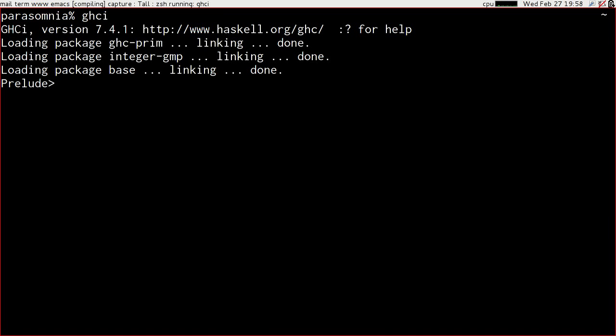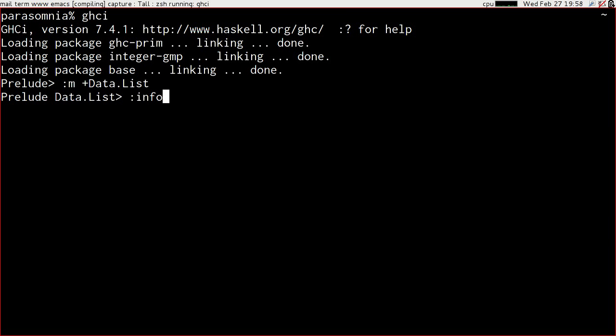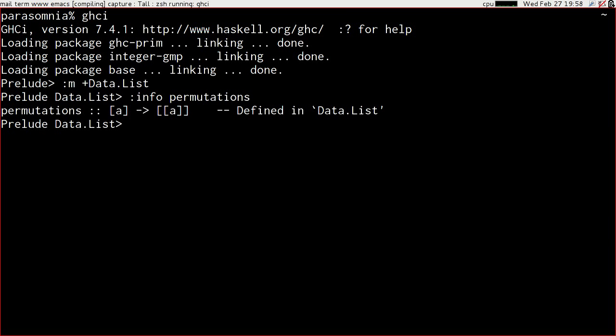Let's give ourselves an interpreter and bring in the list module. First of all let's have a look at permutations.